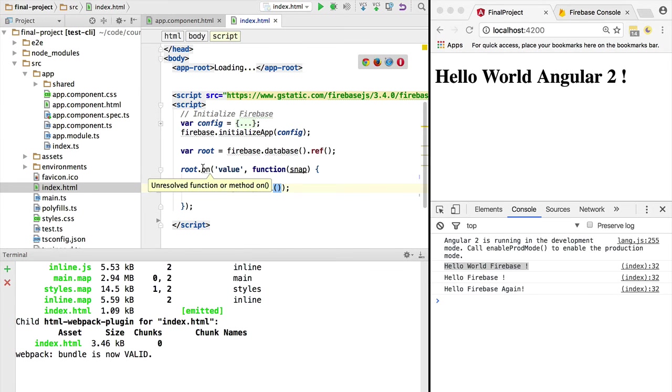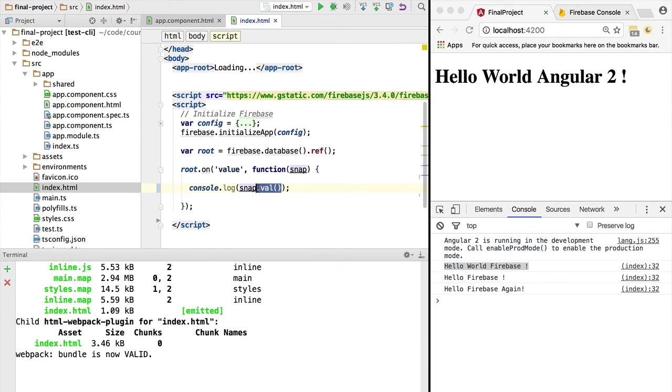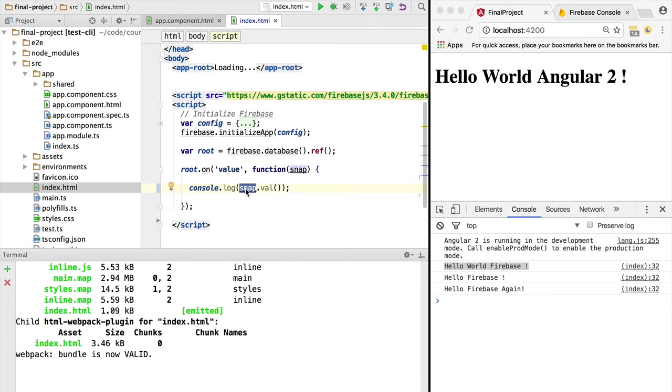The on callback gets triggered and we receive the value of the data in the database in the form of a snapshot. The data is under the snapshot.val function call, but the snapshot contains more than just a value.